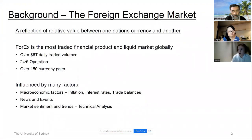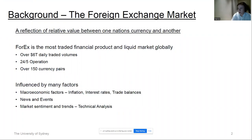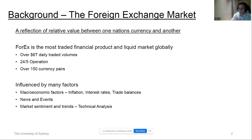To begin and provide a bit of background, I'll first touch on the foreign exchange market. A foreign exchange rate, or currency exchange rate, can be defined as a reflection of relative value between one nation's currency and another — sometimes also referred to in terms of purchasing power between one economy's currency and another. Forex, or sometimes abbreviated to FX, is the most traded financial product and liquid market globally.